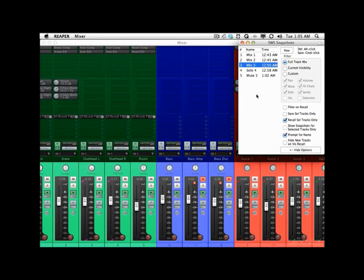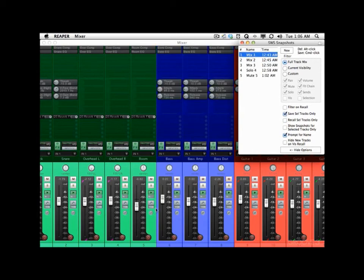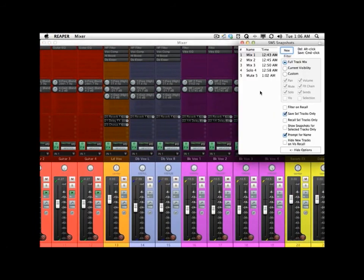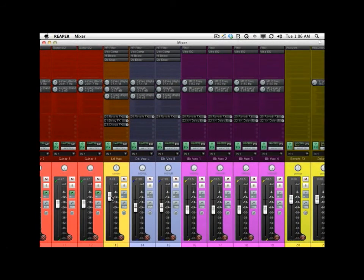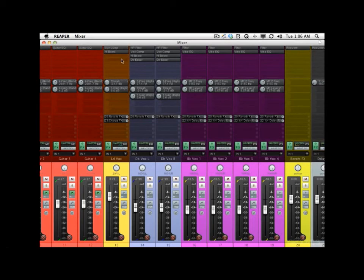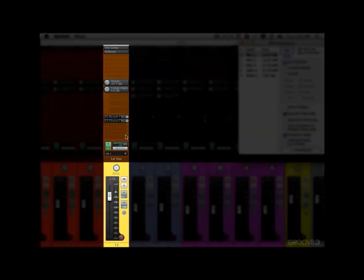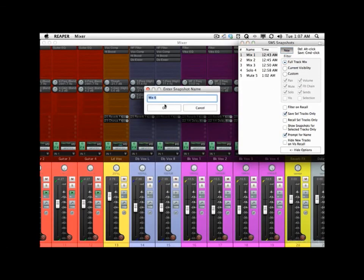And we can also save selected tracks only by choosing this thing right here. So let's go back to our full Mix 1, go over to our vocals, and let's play around with our lead vocal. We'll select it, bring the volume up a little bit, pan it over a little bit, get rid of the delay, get rid of the de-esser, and the filter. So now we can save this by choosing Save Selected Tracks Only.